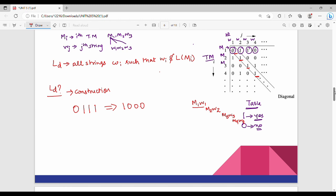The diagonalization language Ld is the set of all strings Wi such that Wi is not part of L(Mi). It indicates whether Mi accepts Wj. So Ld is the complement of the diagonal elements in the table.